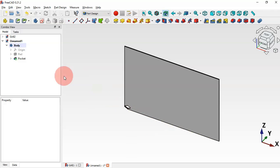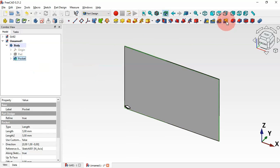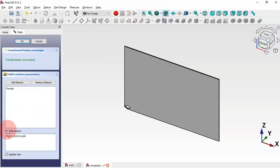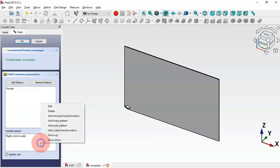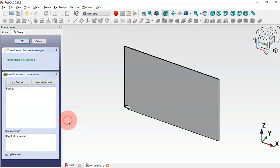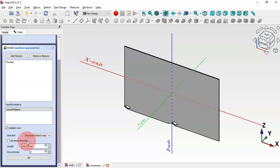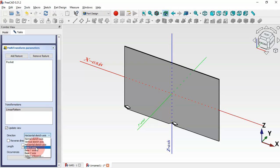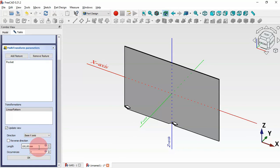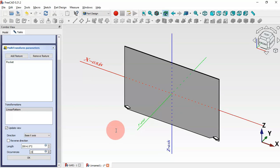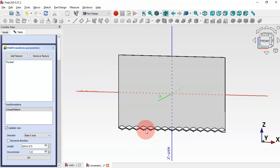Next we'll create a linear pattern of this pocket. Select the pocket, then go to the Part Design toolbar, click this icon, go to Transformations, and select Linear Pattern. First change the direction to X-Axis, then change the length, and change the number of occurrences to 15. As you can see we now have this linear pattern.